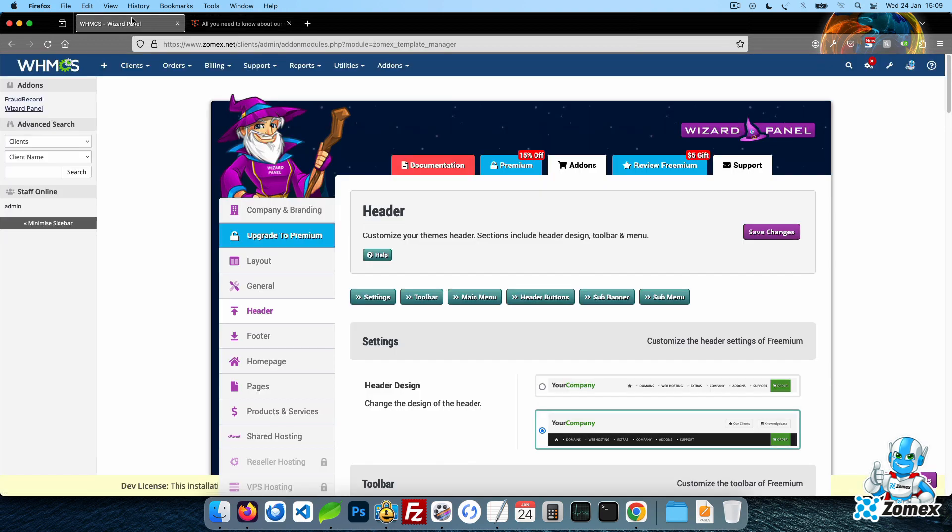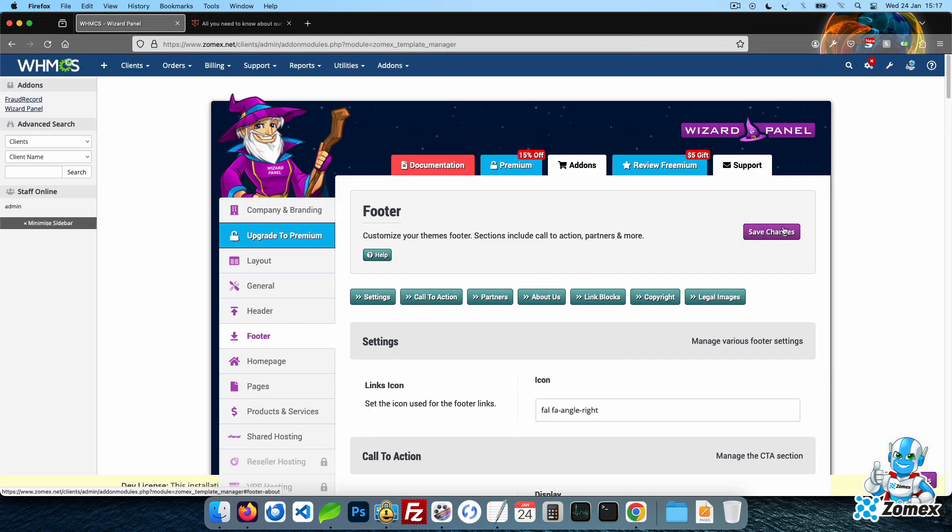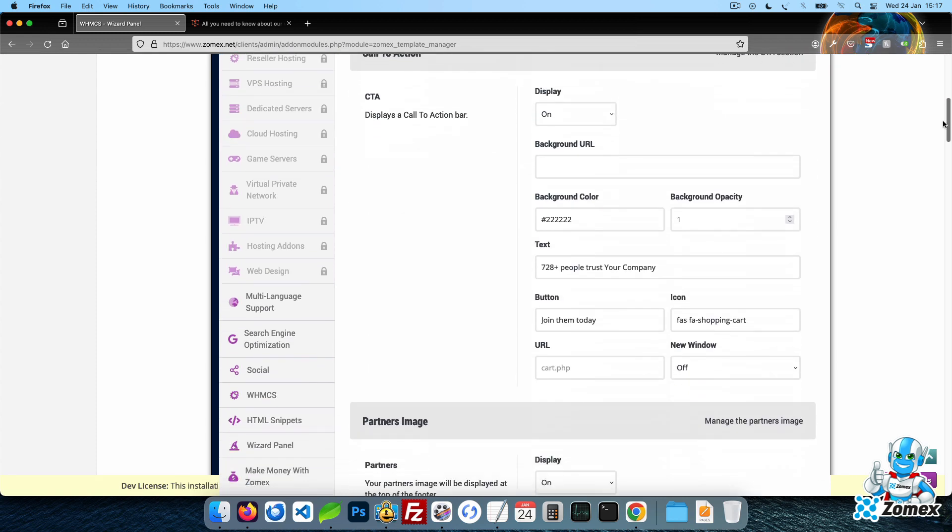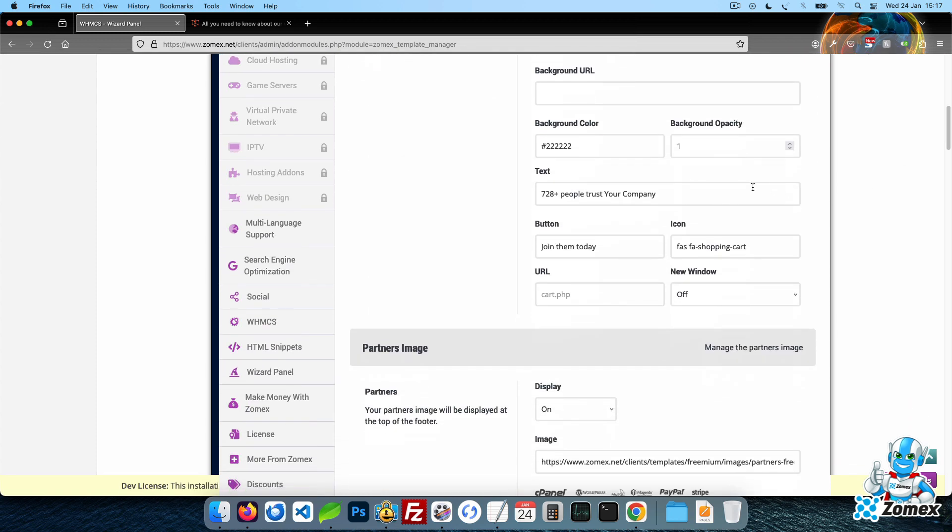The footer tab allows full customization of the content within the footer. Let's go ahead and update some of the content.